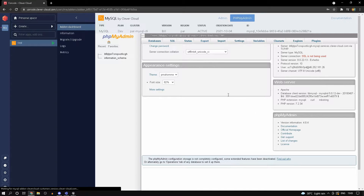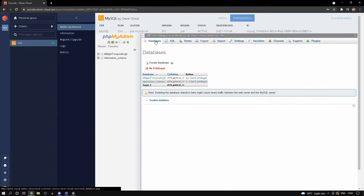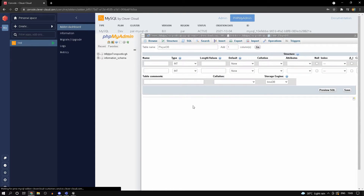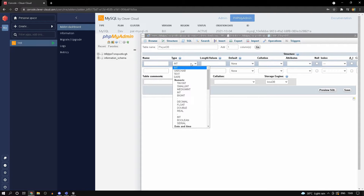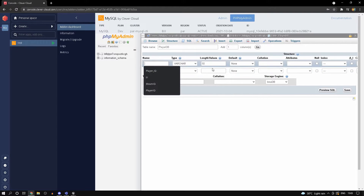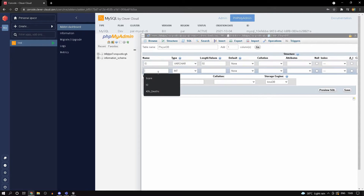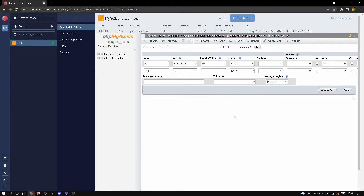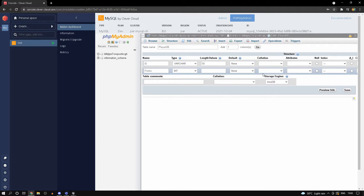Go to your phpMyAdmin section and let it load. Head into databases, select the first one, and create a table with two simple columns - call it 'player_db' and click Go. For the id column, create a varchar of length 50 and name it 'id'. For the second column, name it 'points' and set it to type integer.